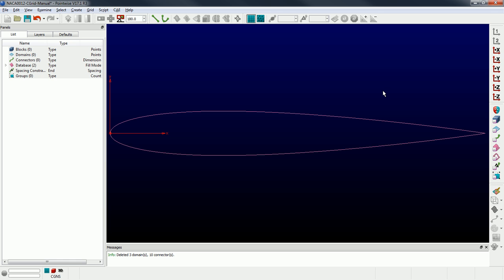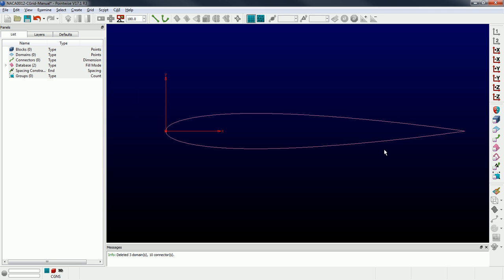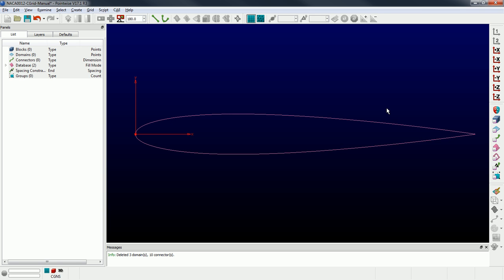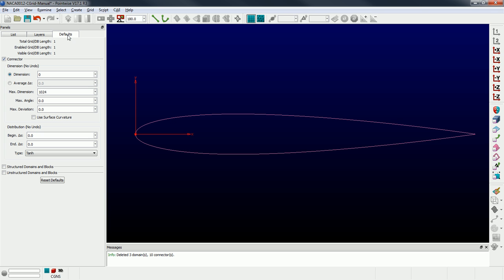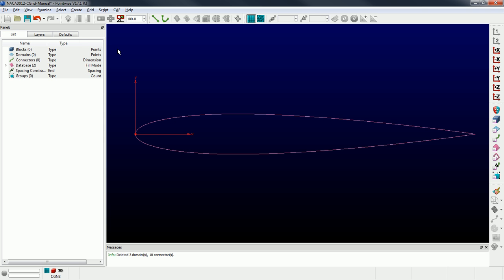I'm going to get you pretty much all the way there, and if you want to modify the distribution on the resulting connectors, I can show you how to do that. So the first thing I'm going to do is make it a little bit easier — I'm just going to make all my connectors have the same dimension, meaning they're all going to have the same number of points. To do that, I'm going to change the default dimension to 50, so any connector I create from here on out is going to have 50 points on it.